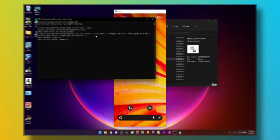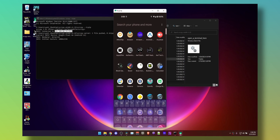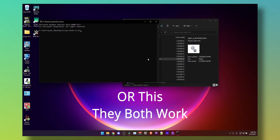To connect after the fact or after restart, all you need to do is open the console and type scrcpy space hyphen hyphen tcpip and your IP address, which you can find in the status section of your Wi-Fi or your phone.